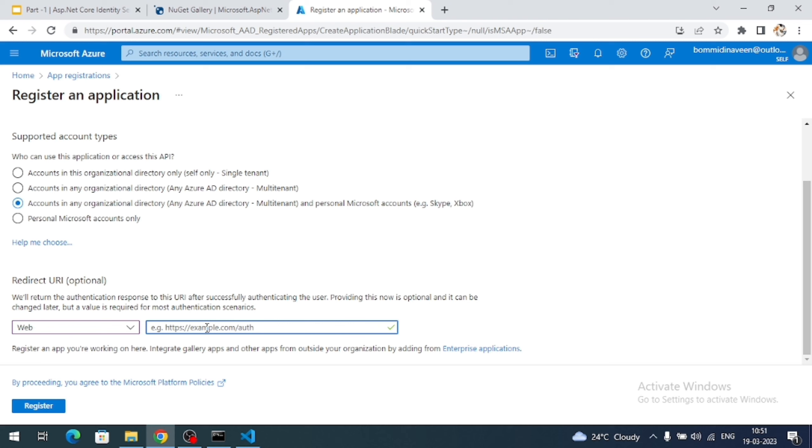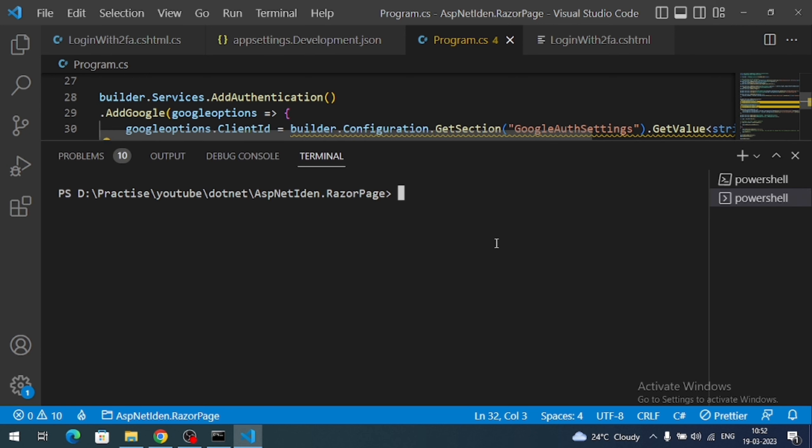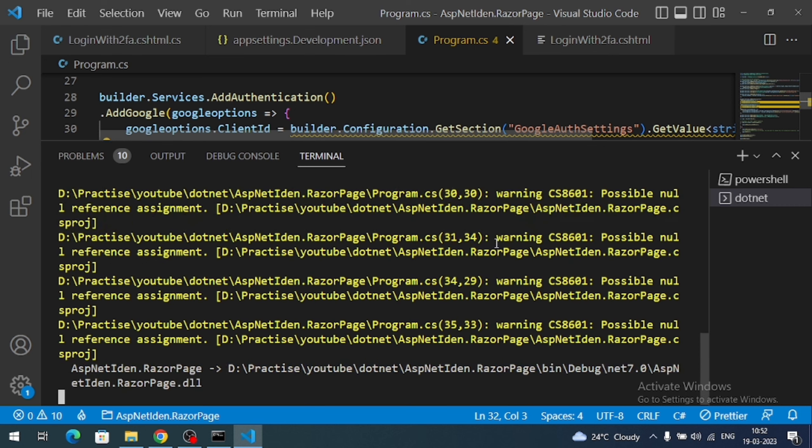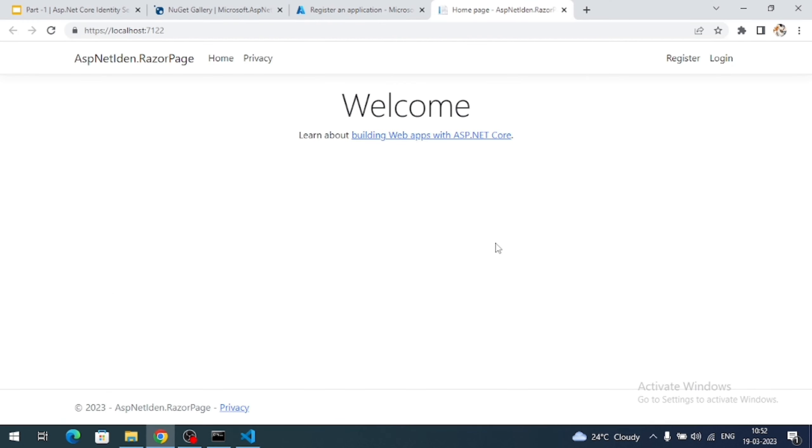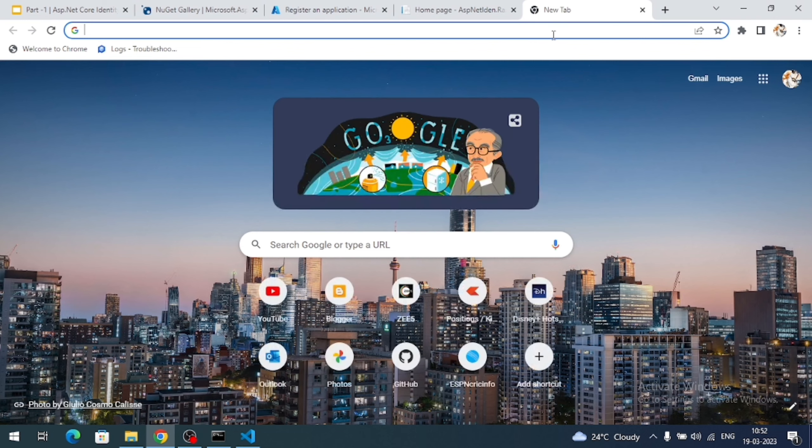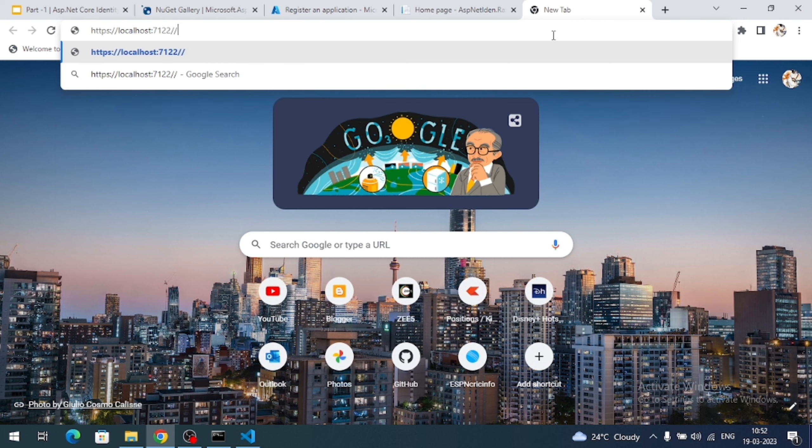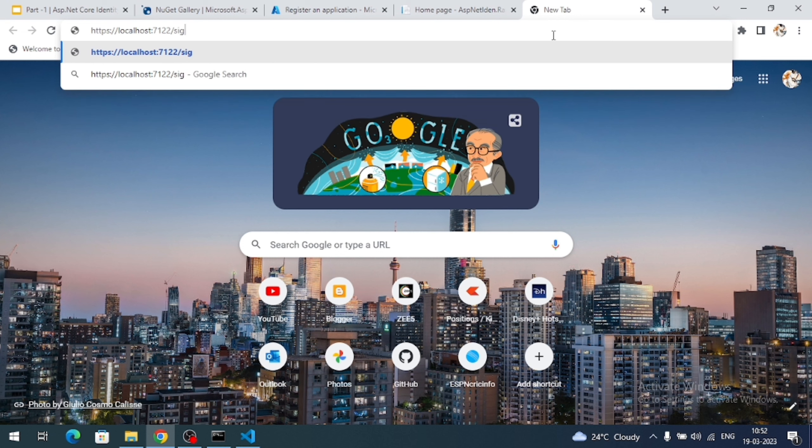And here we have to frame a redirect URL of our application and we have to add it here. So let me run my ASP.NET Core Identity application. So command to run our .NET application is dotnet watch run. So this is my application domain. And I have to create a callback URL for Microsoft account. So the complete path of the URL is your localhost domain slash sign-in-microsoft.